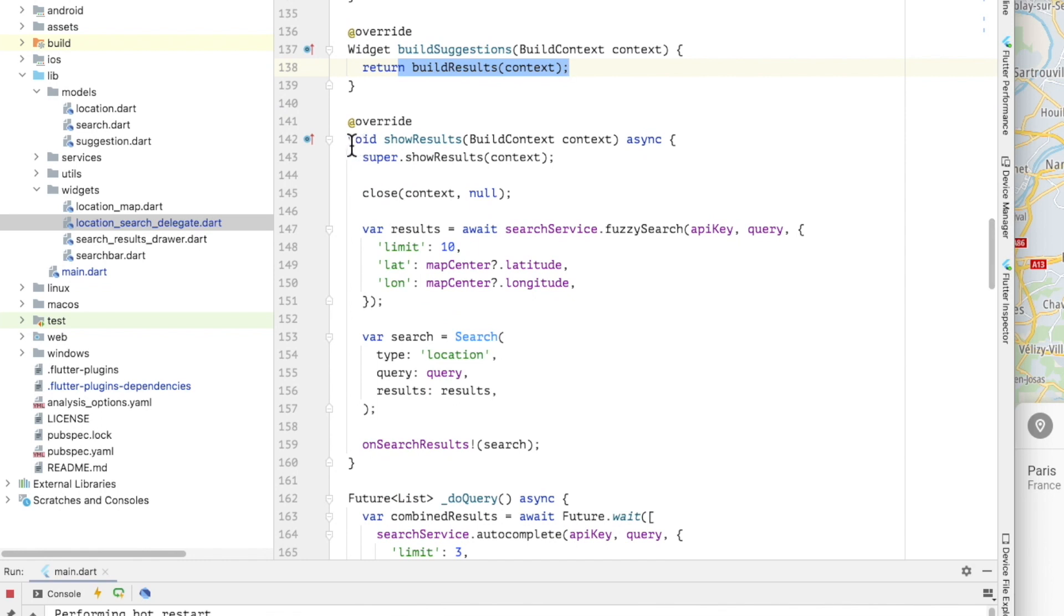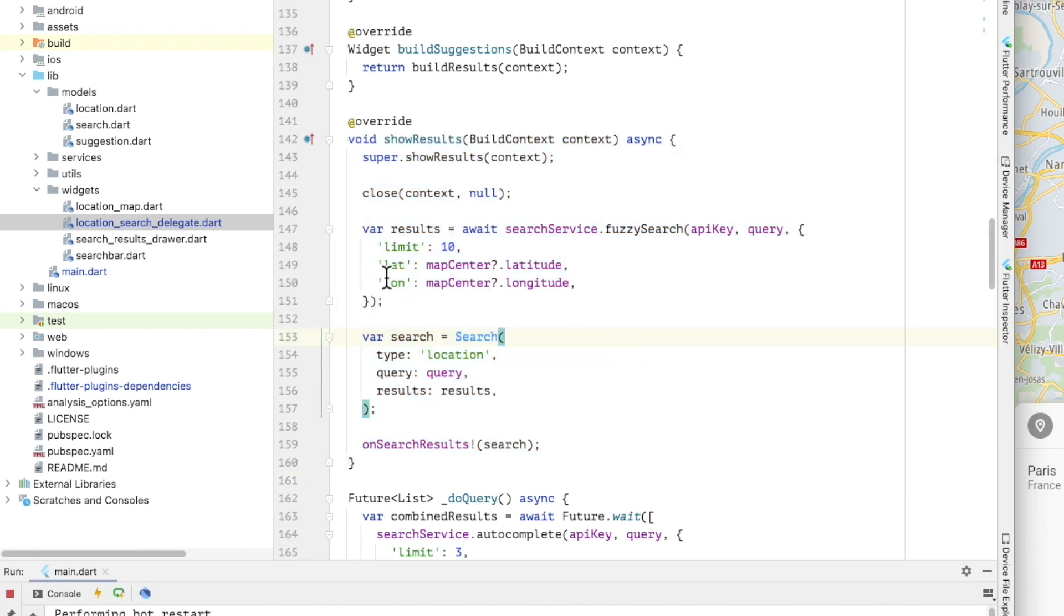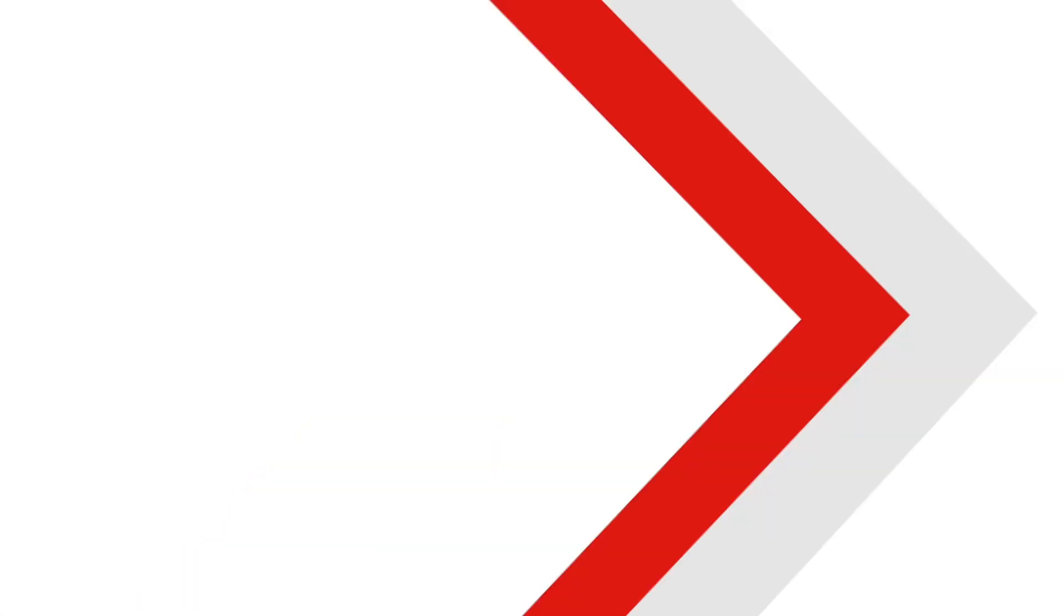And the show results, which is called when the user submits a search by tapping the search button on the device keyboard. Here I'm searching for the current query, building a result model and passing it to the on search results callback.